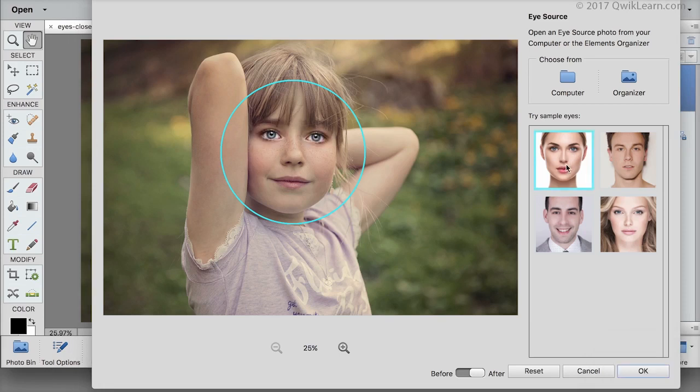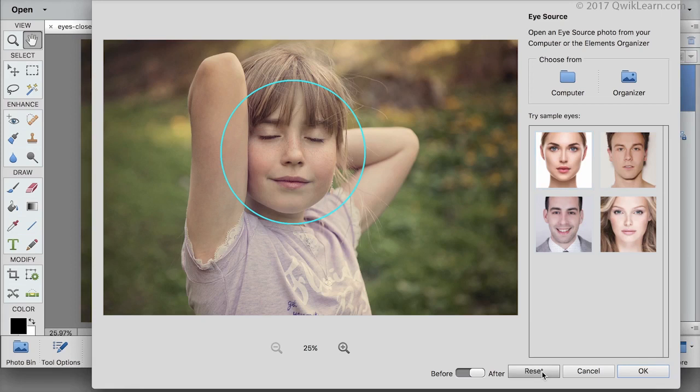It does a great job of replacing the eyes, but they're much too made up for a little girl, so I'll click on the reset button.